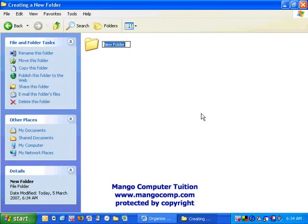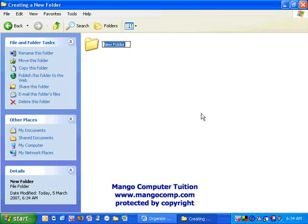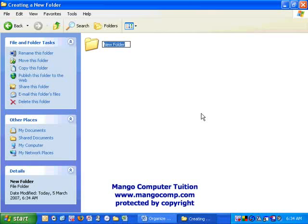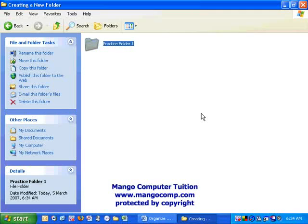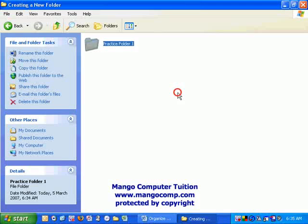You'll notice a new folder will appear and the words New Folder will be highlighted in blue. If you simply type a new name over that, it'll appear, such as Folder 1. Once the name is typed, just hit the Enter key and the folder will then be set or virtually locked in there.